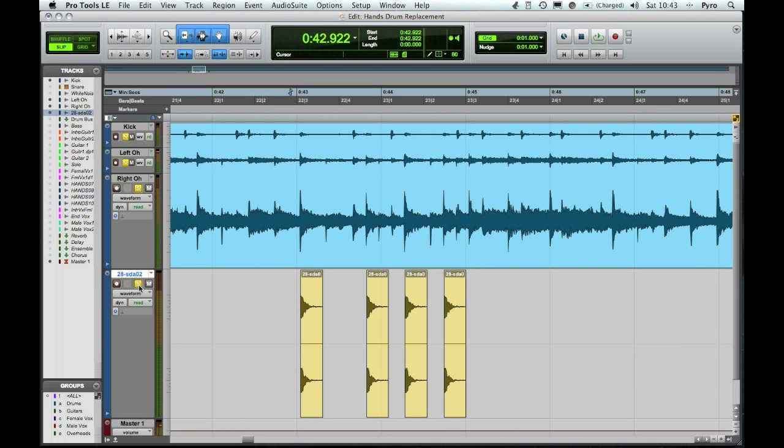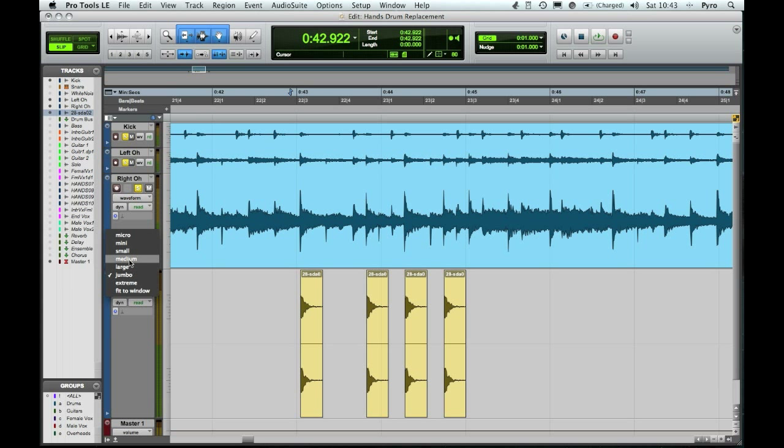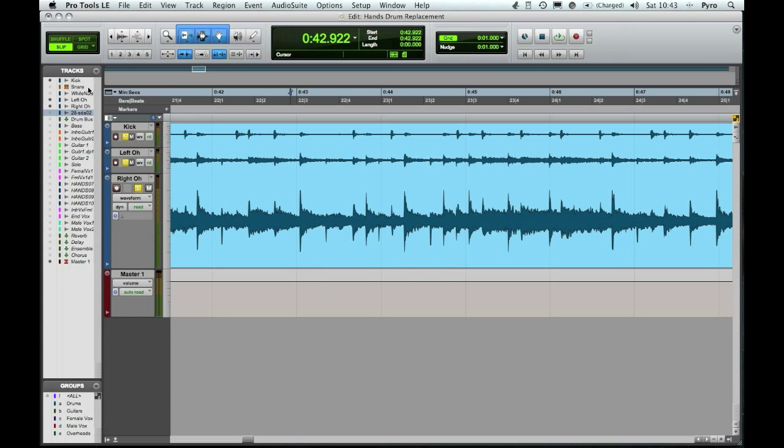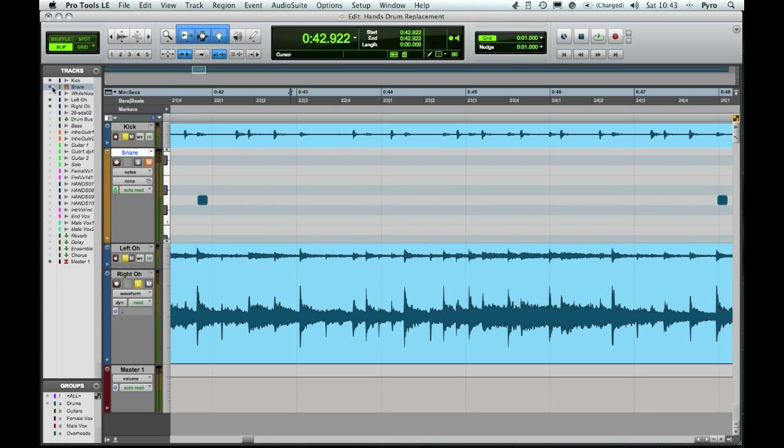That's one method. That's the audio sample method of replacing things. The other method is a bit different. We use MIDI. Now I'm just going to hide this track so I'll get it out of the way. This is our MIDI track here. It's what I set up.